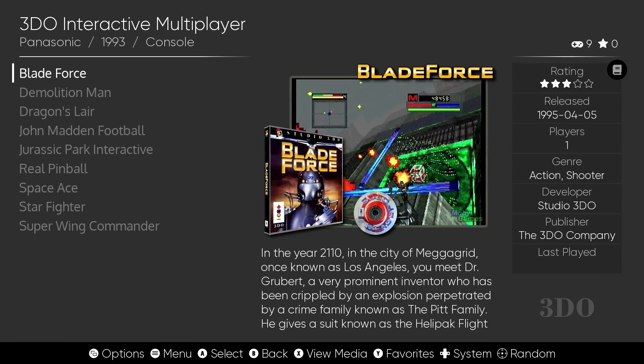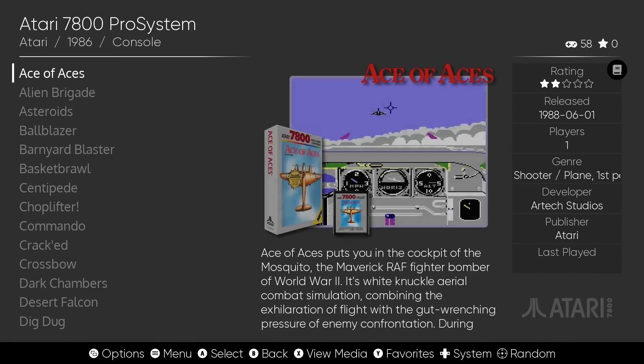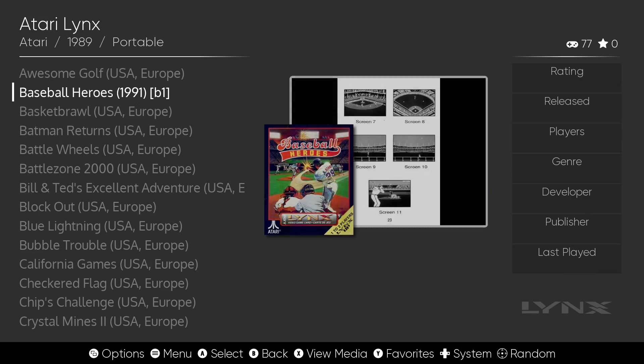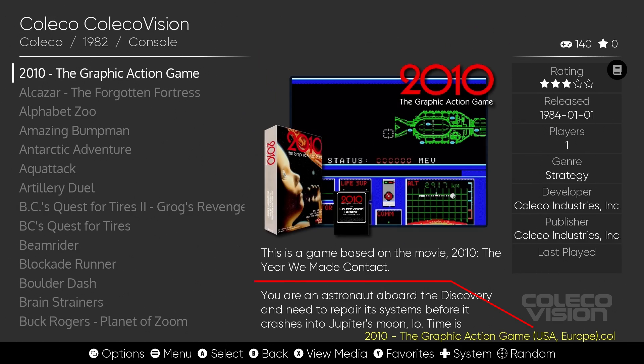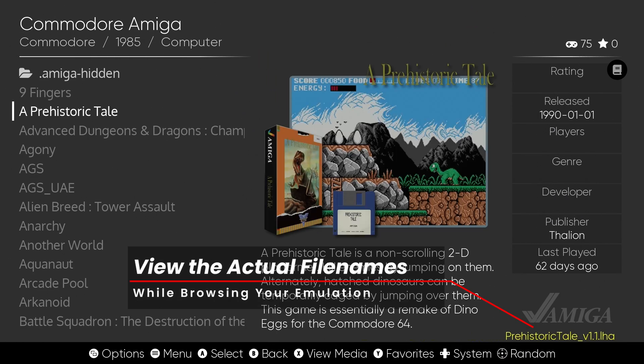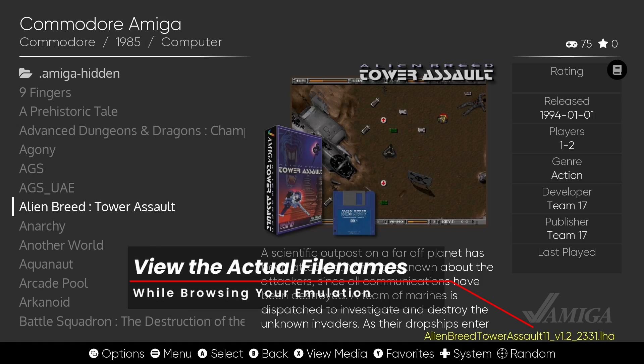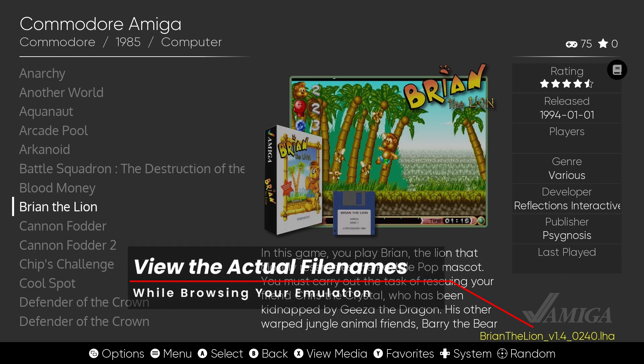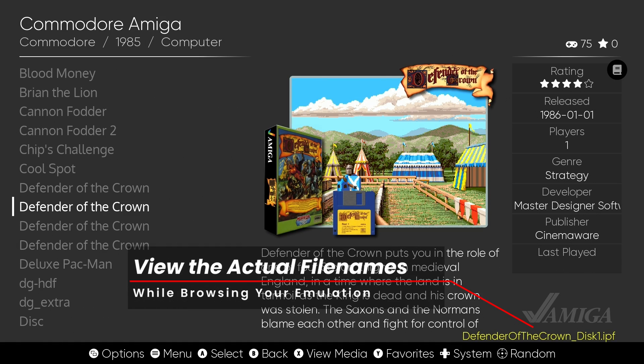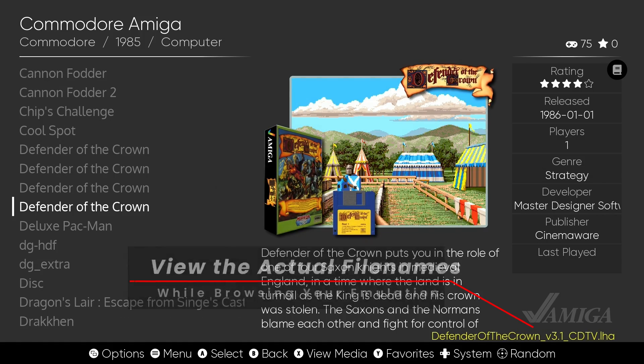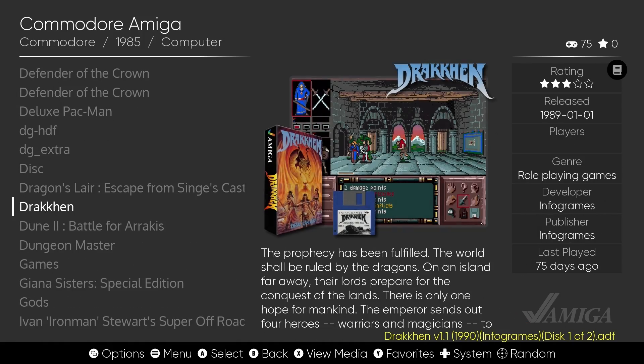With Emulation Station's brand new 3.0, we have a beautiful new linear theme to look at. But wouldn't it be great if sometimes for some systems you could see the actual filename of these guys? Things like LHA or DMS or ADF or whatever - it can be very helpful. In this video, I'm going to show you how to do just that. Stick around.